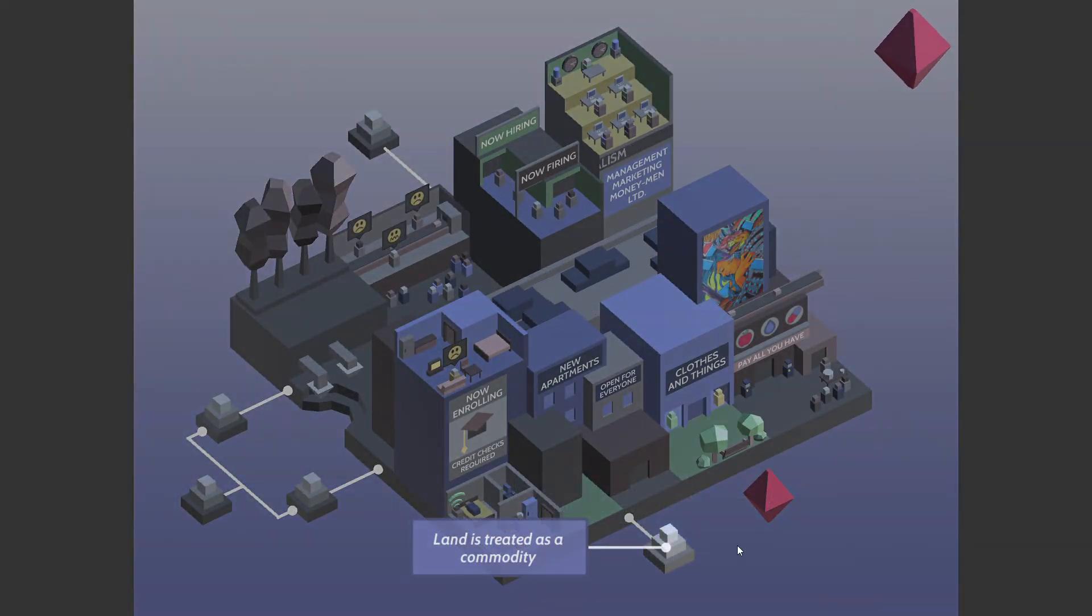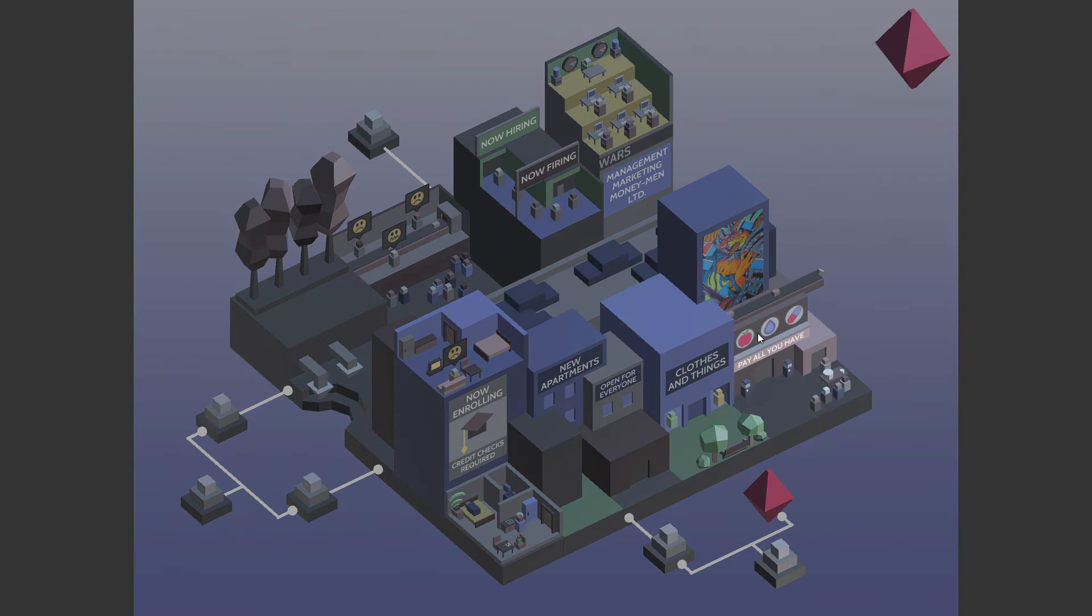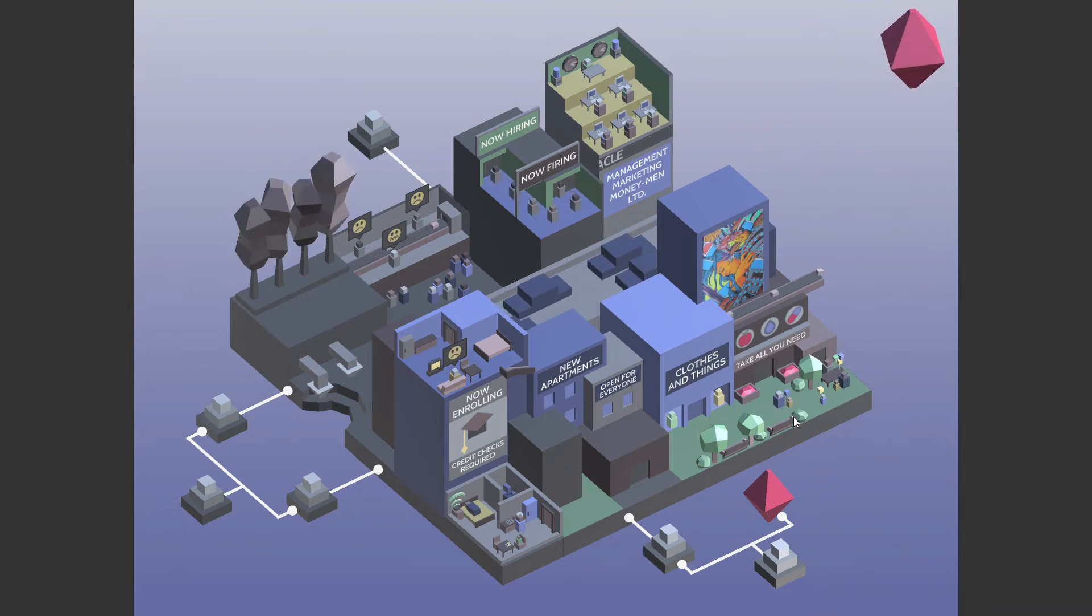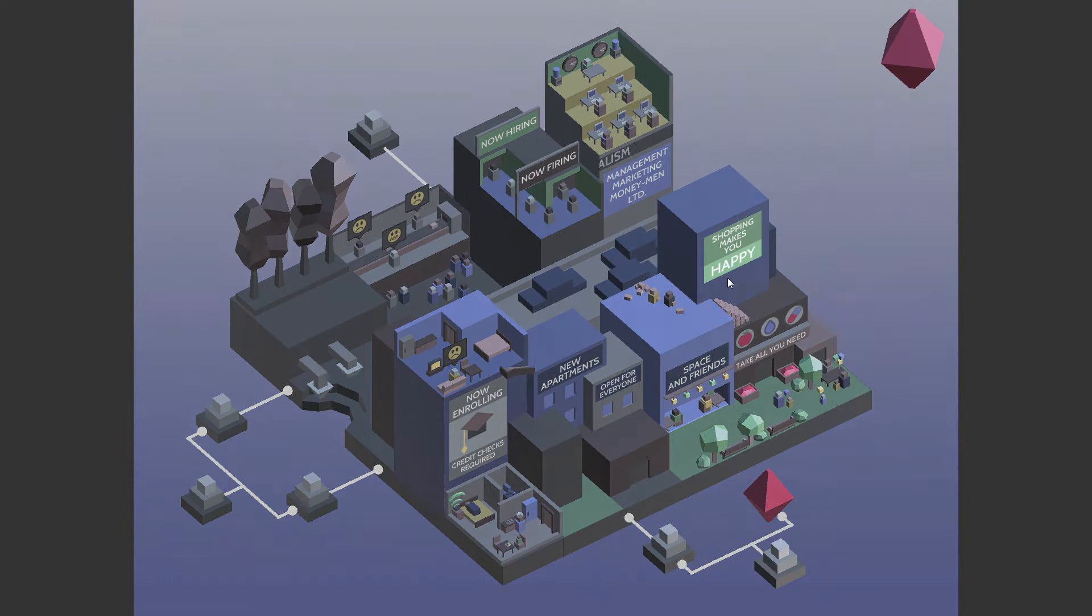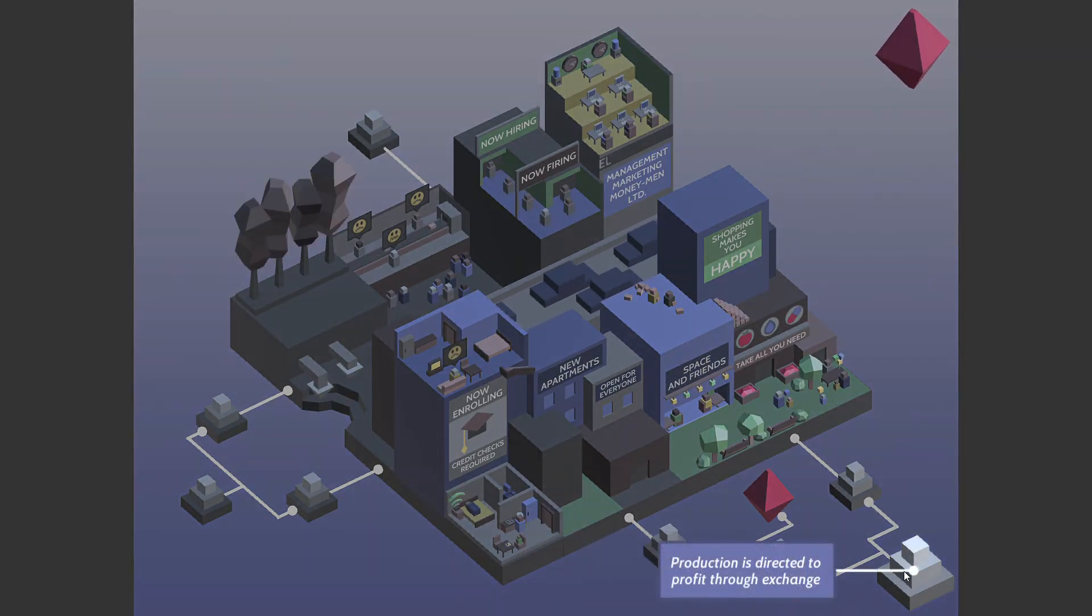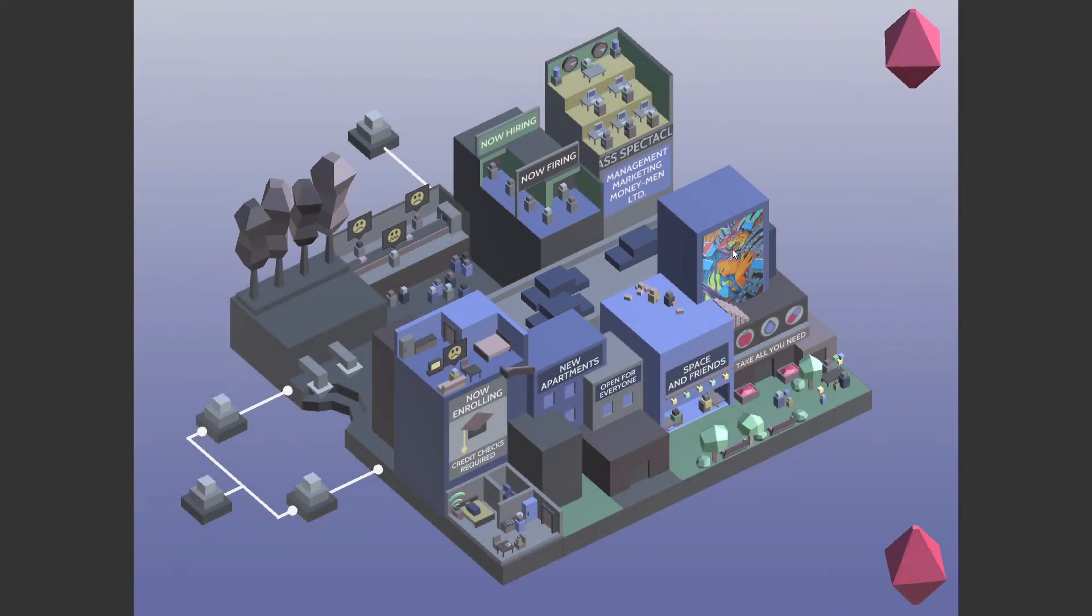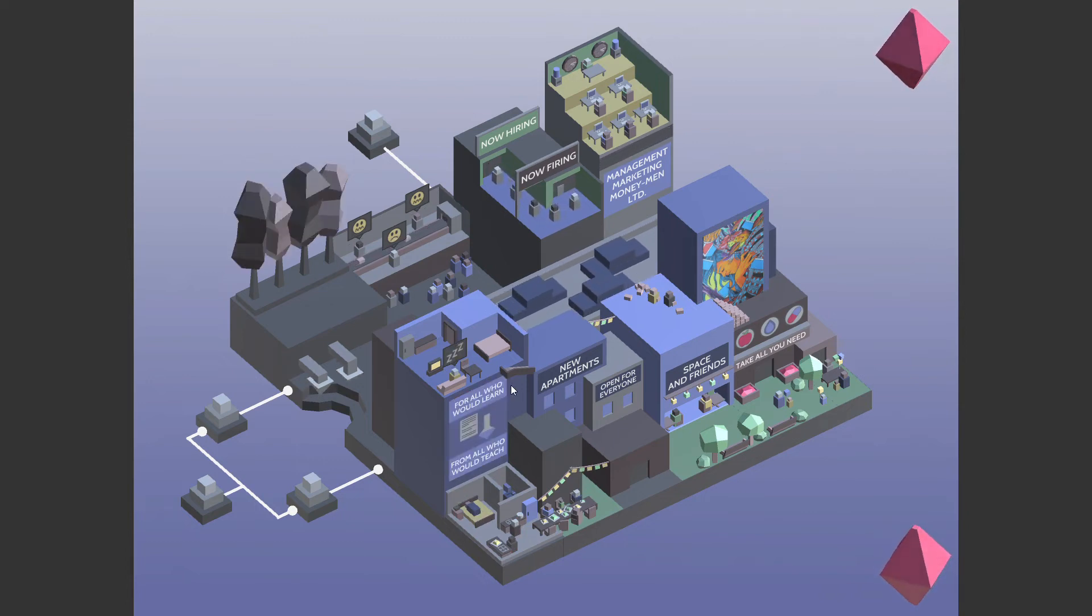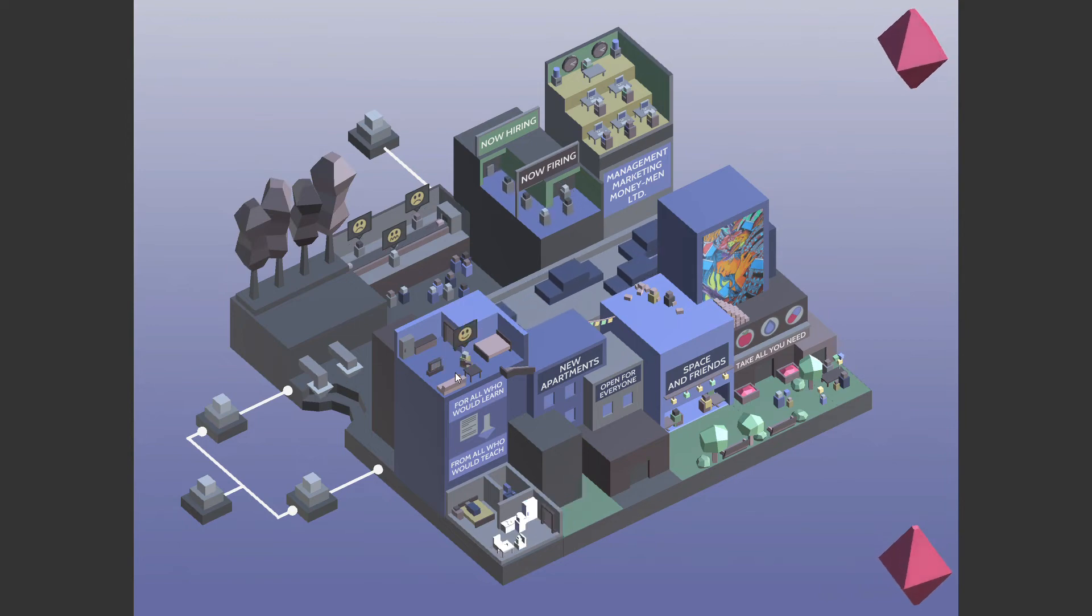These two are connected. Things are valued for their exchange. Indeed. Yay. They're having balloons. Space and friends. Oh, but these two are connected, I think. Yeah. Consumption is treated as a chance for profit. Production. Production is directed to profit from exchange. Production is directed to satisfying human need. You're damn right. You're from all who would learn, from all who would teach. Nice homage there.